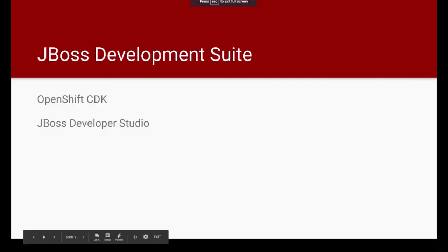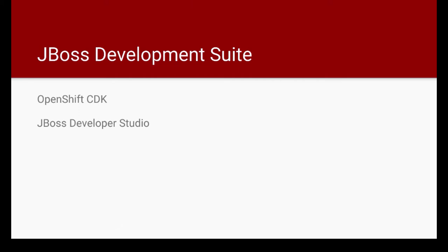Recently, Red Hat has released JBoss Development Suite, which is a combination of OpenShift CDK, the Container Development Kit, as well as the JBoss Developer Studio, which is the IDE. These two come together in the JBoss Development Suite, so when you install this, you get a completely integrated environment where it's easy to do the application development using IDE.